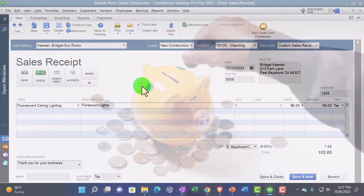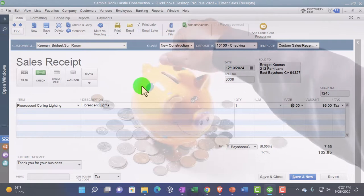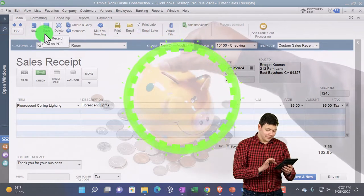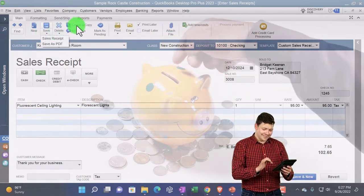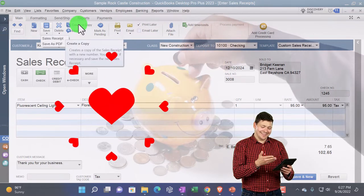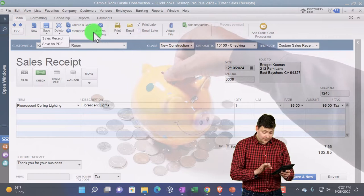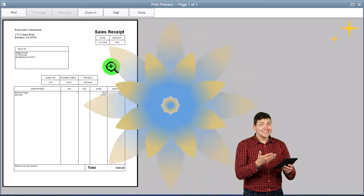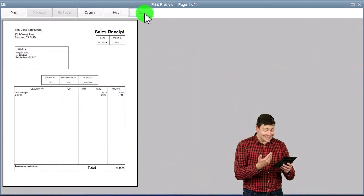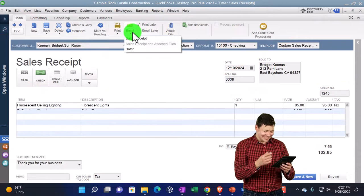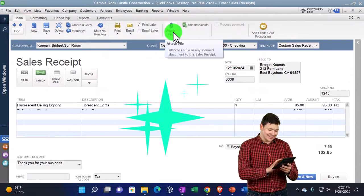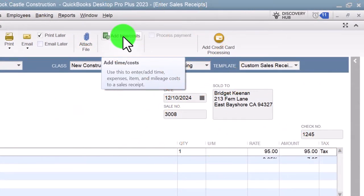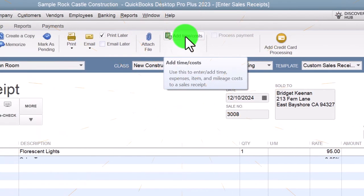There's quite a lot going on, especially if you have inventory, even though the sales transaction looks fairly basic. Let's give a quick recap of the items up top. We've got the New button to make a new one, we can Save, save as a PDF, delete it, create a copy of it — which could be useful if you have a complex receipt. You can memorize the transaction to make it a bit easier, mark as pending, print it, preview it so you can see what the sales receipt looks like, email the sales receipt, print later, and add time and cost in a similar way as with the invoice — you could track time and use time tracking to add that information.